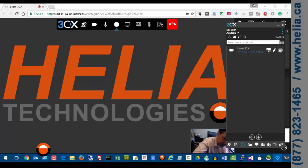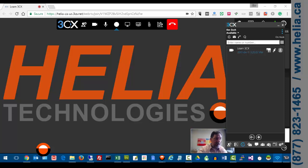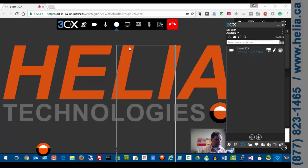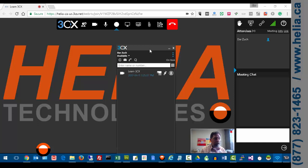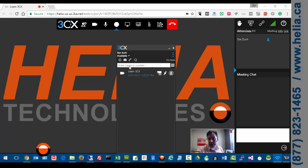And then we're just going to wait for Donna to connect. So she's received the email already. And maybe what I can do is phone her at the same time. Let me grab my cell phone here.